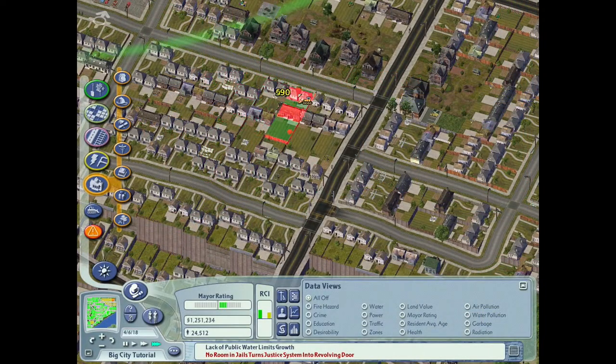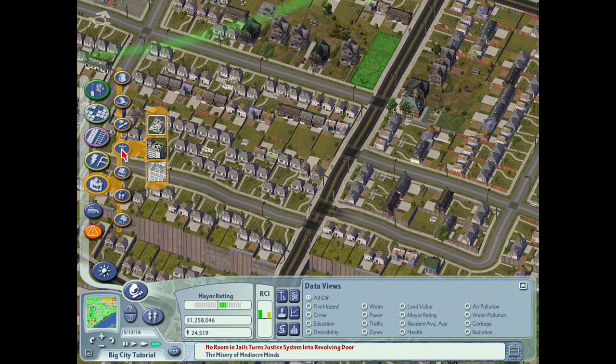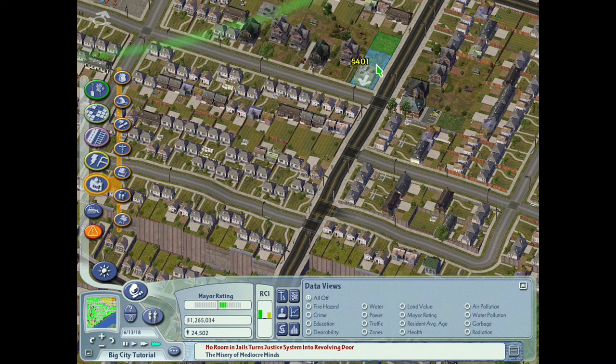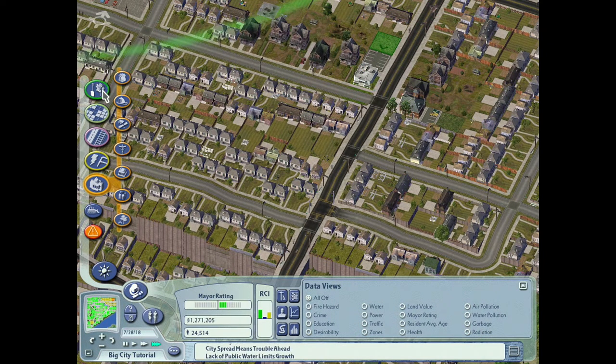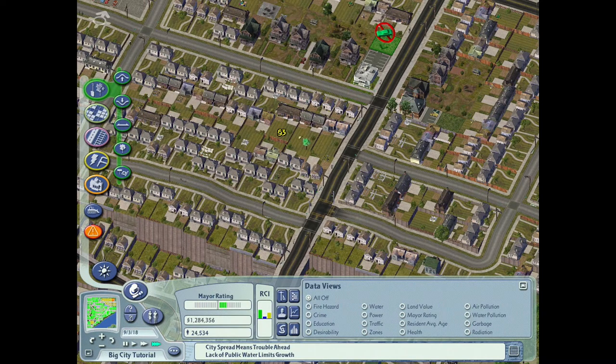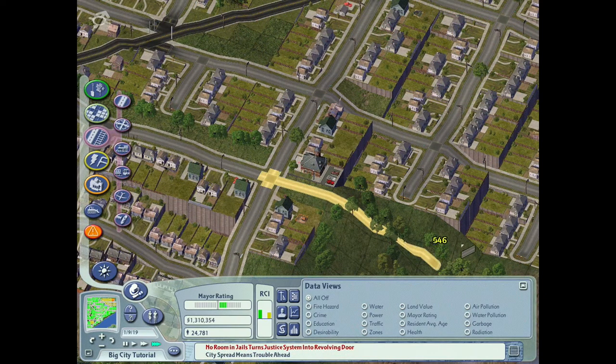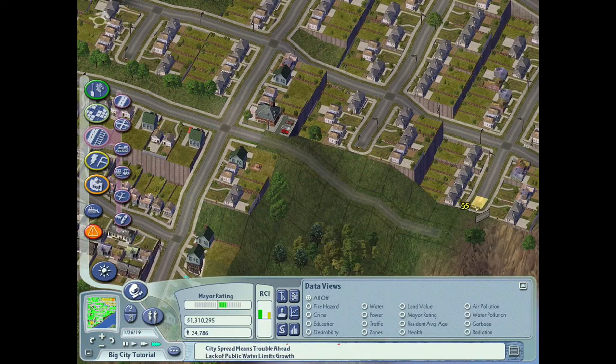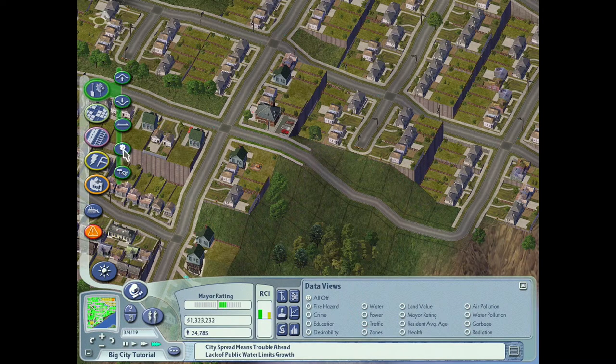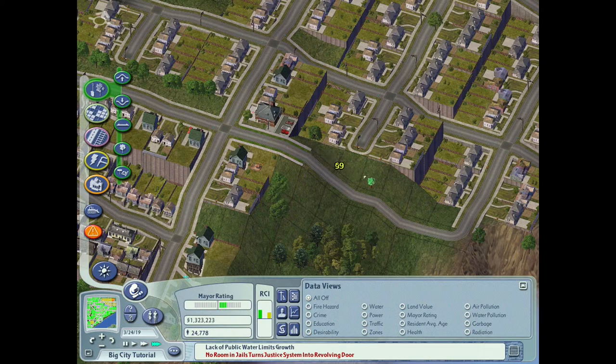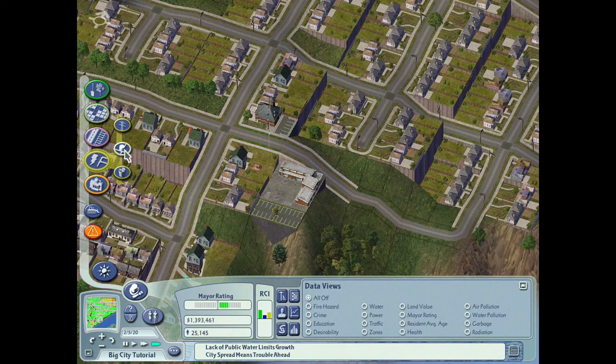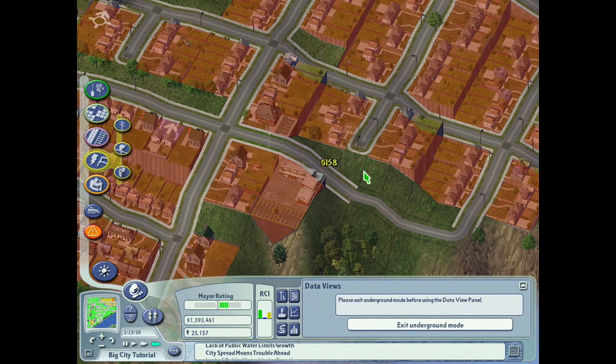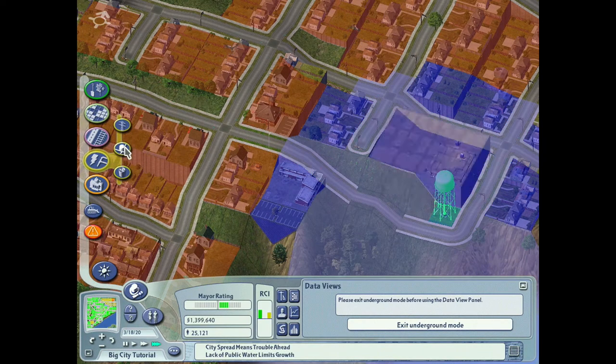So next is SimCity 4 released in early 2003. I got this game when it first came out and I played it quite a bit, it was a lot of fun. It can also be really demanding on your system as your city gets really large. I had this originally on my Palomino 1800 plus system and even that one had some trouble keeping up eventually. So in this smaller city here it runs just fine.